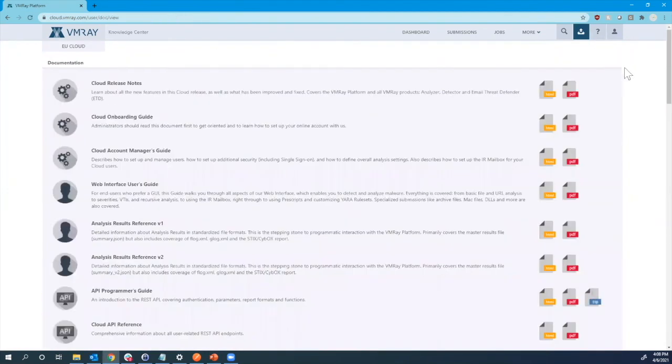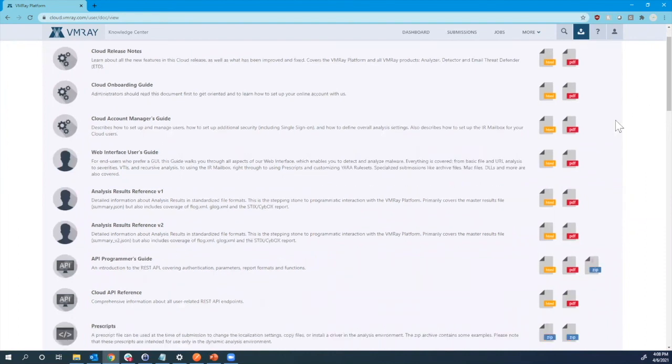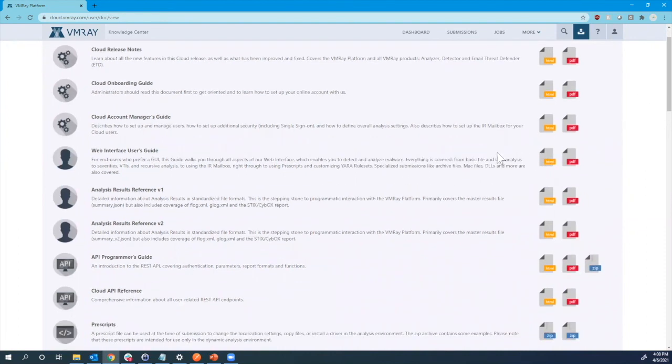Lastly, to get any further information on our tool, you can always visit our Knowledge Center, which has our documentation, especially for users for submitting files and reviewing reports, but also looking over some of the references in our API guides.